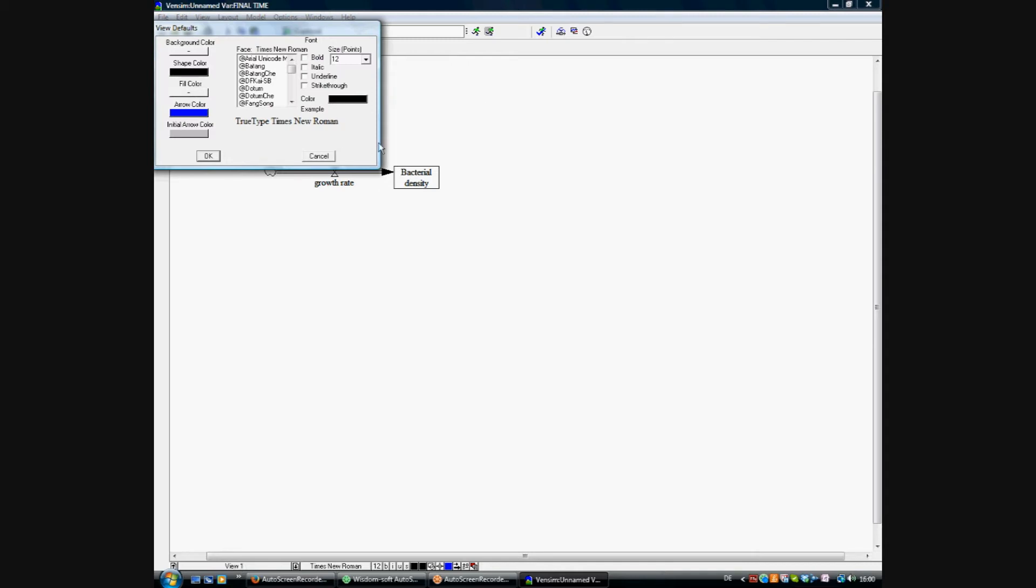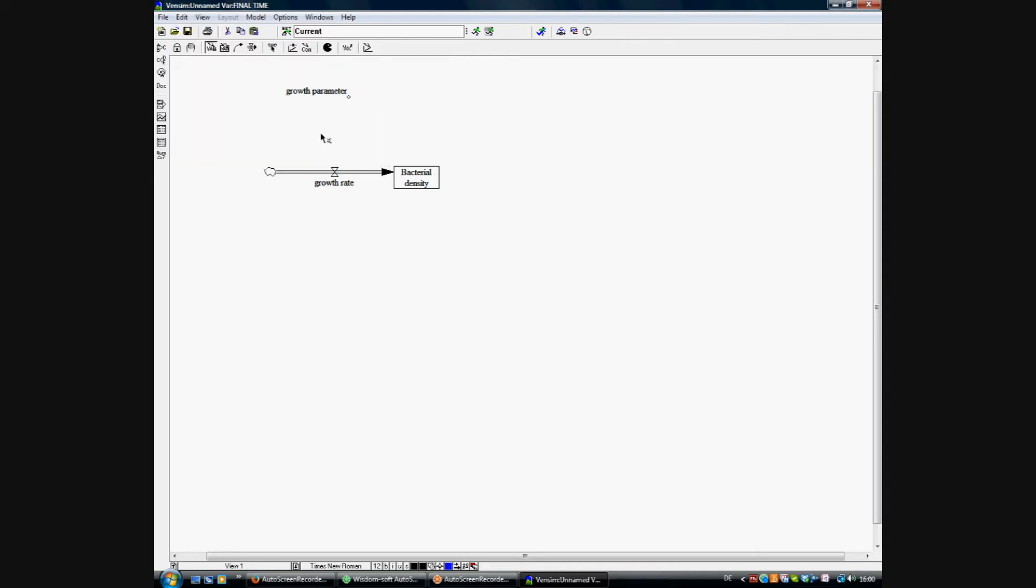And we're adding in addition a parameter, which is the maximum OD, OD max.